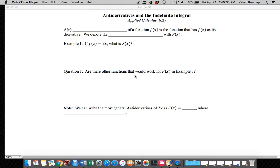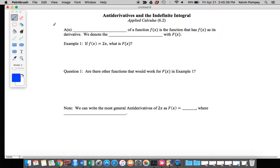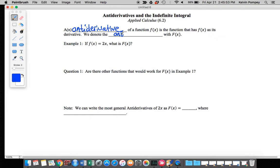In this section, we're going to talk about what we call antiderivatives and the definite integral. I want to first talk about the definition of an antiderivative. An antiderivative of a function f of x is the function that has f of x as its derivative. We denote the antiderivative as capital F of x.